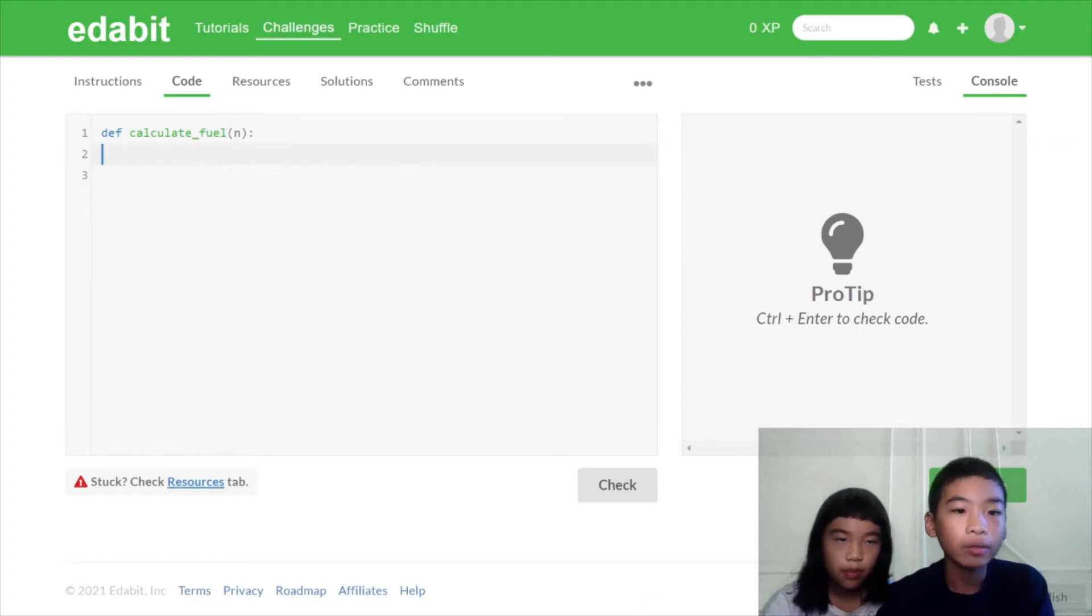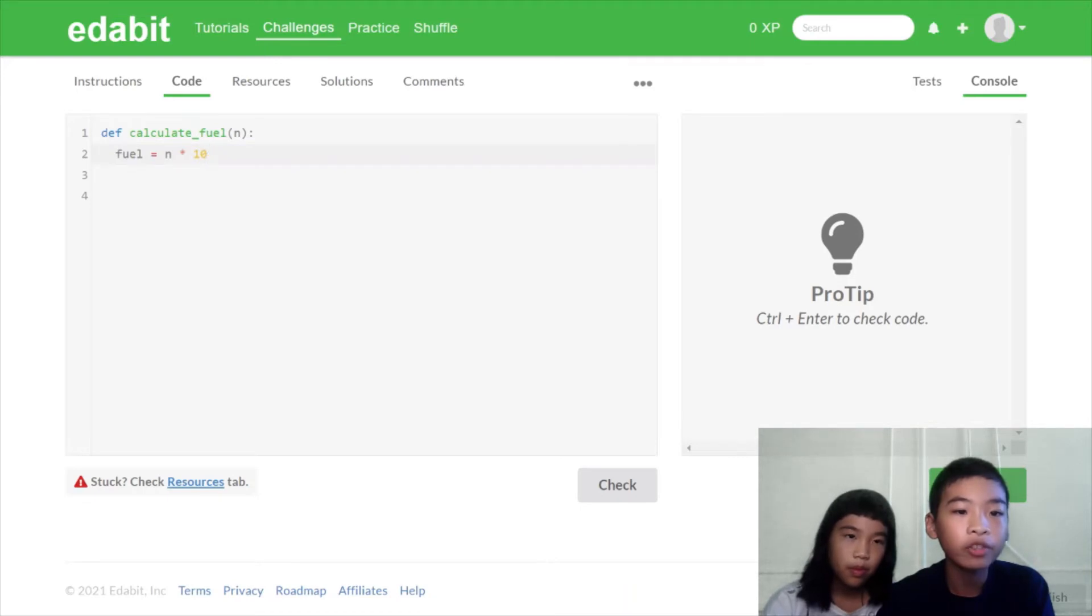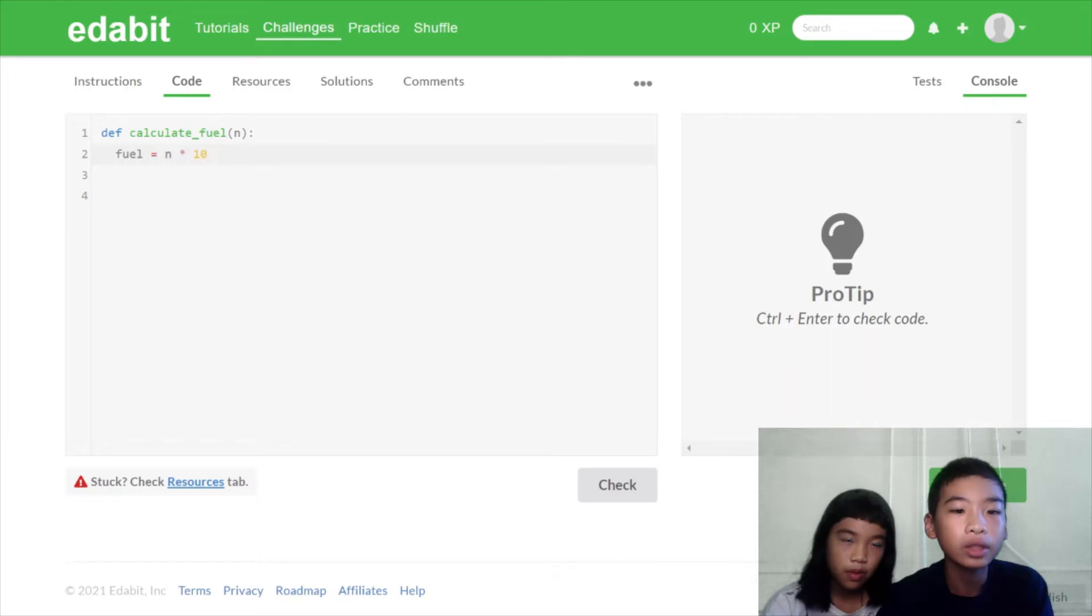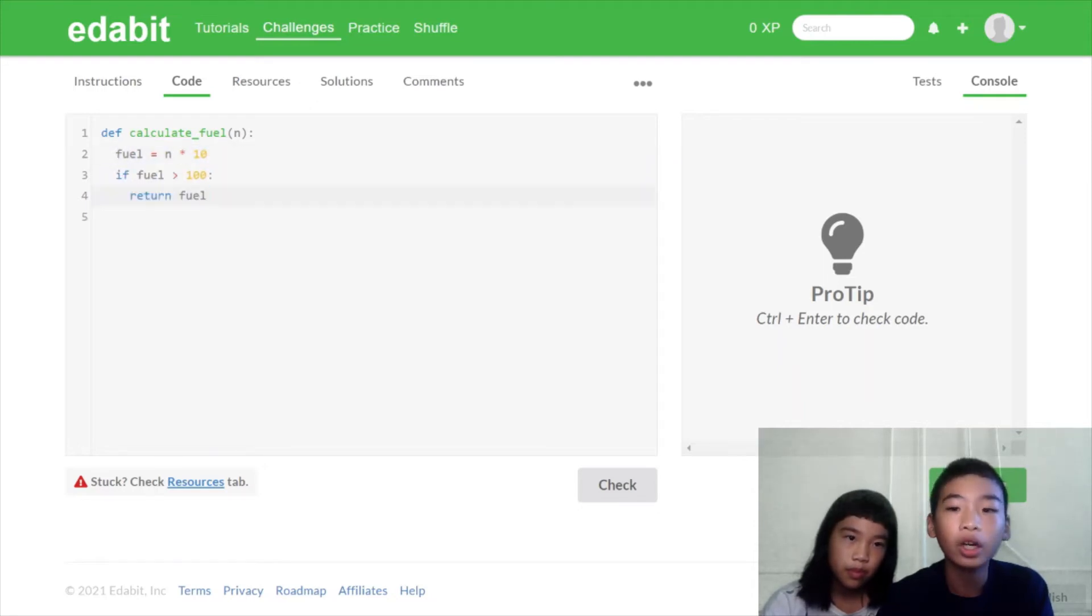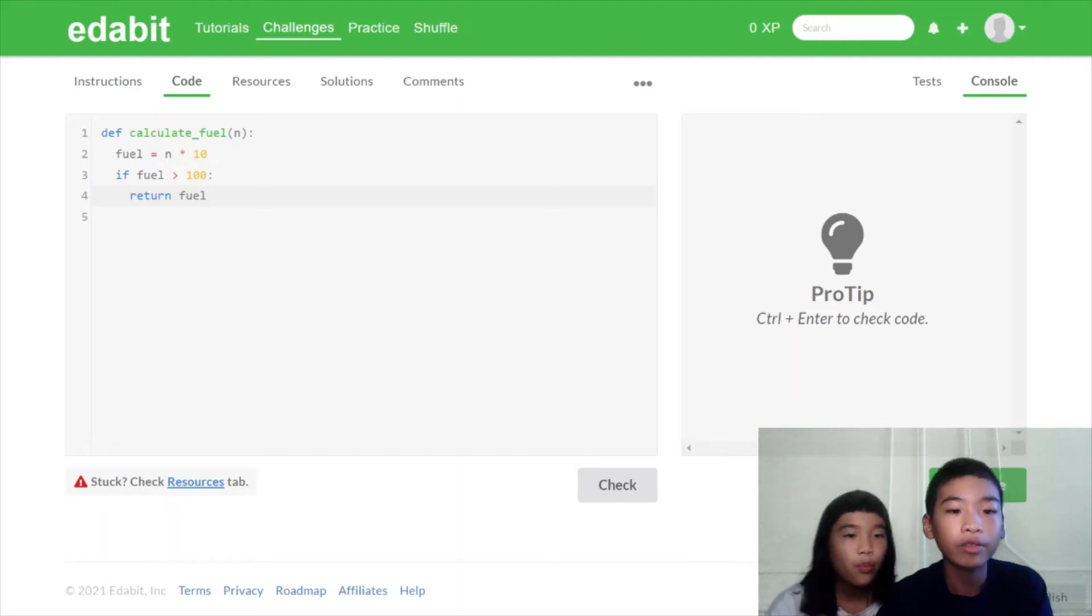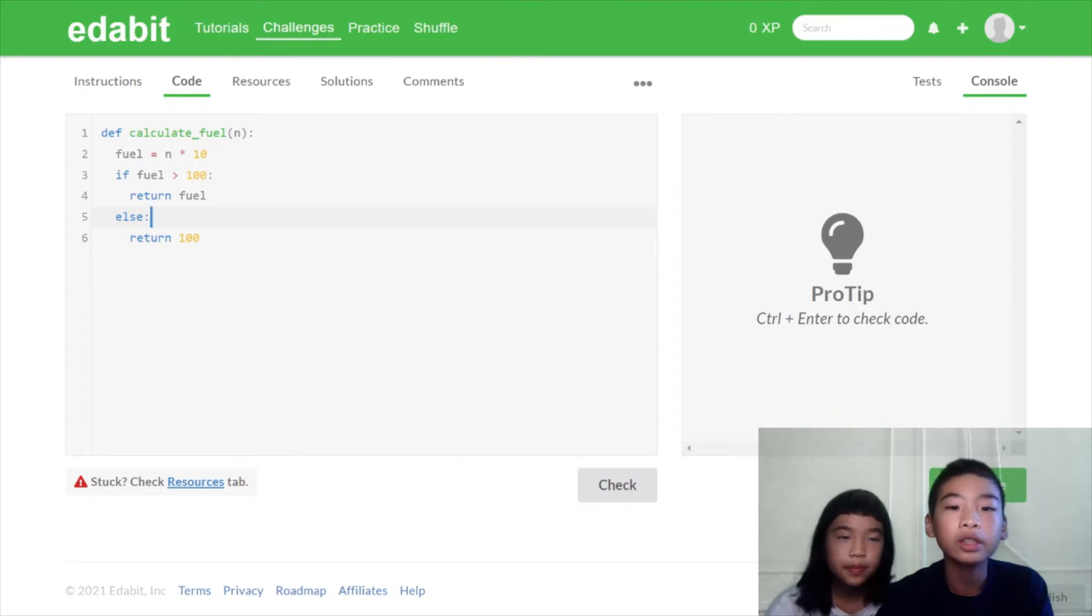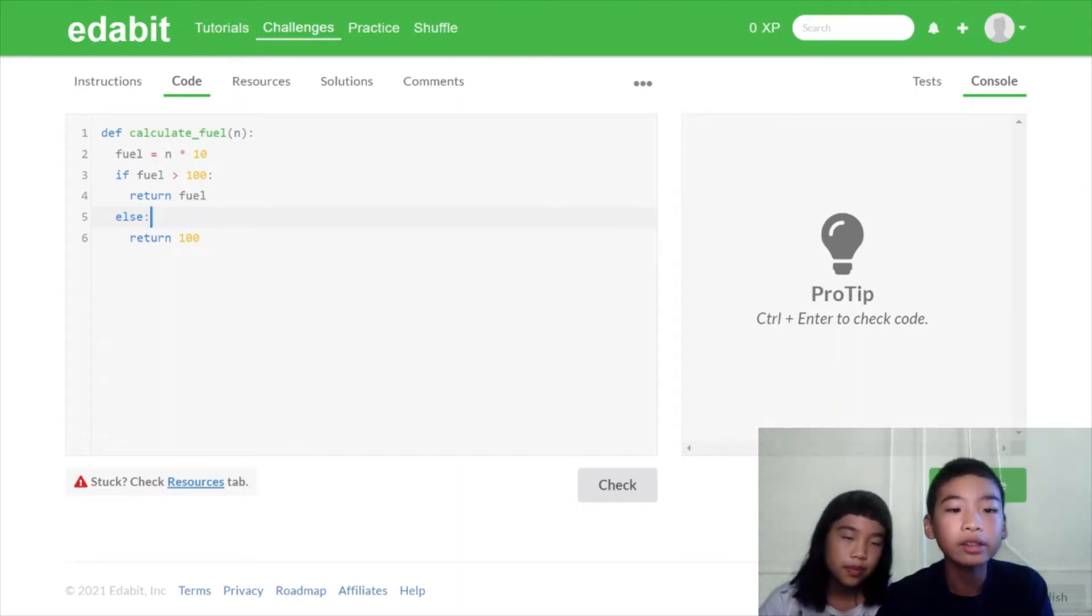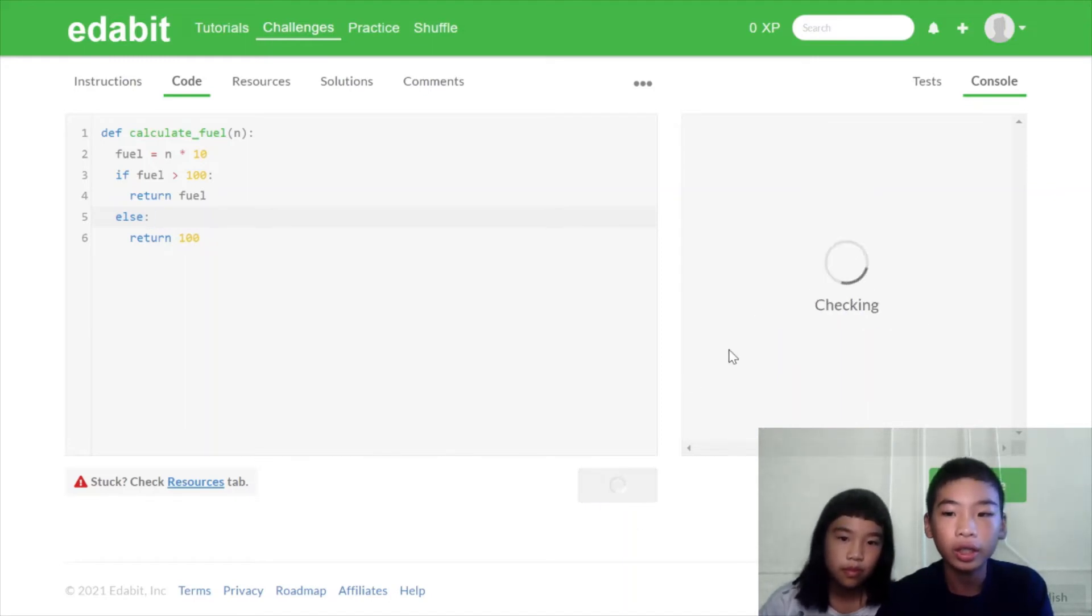Now we have a function called calculate_fuel with a variable called n. So we're going to make a variable called fuel. It goes n, which is the distance, times 10. So that fuel holds the fuel we need. And then if fuel is more than 100, then return fuel. So we're checking if it's more or less than 100. Because remember, the vehicle needs to carry a minimum of 100 fuel. And else, if the fuel is less than 100, it will just return 100.